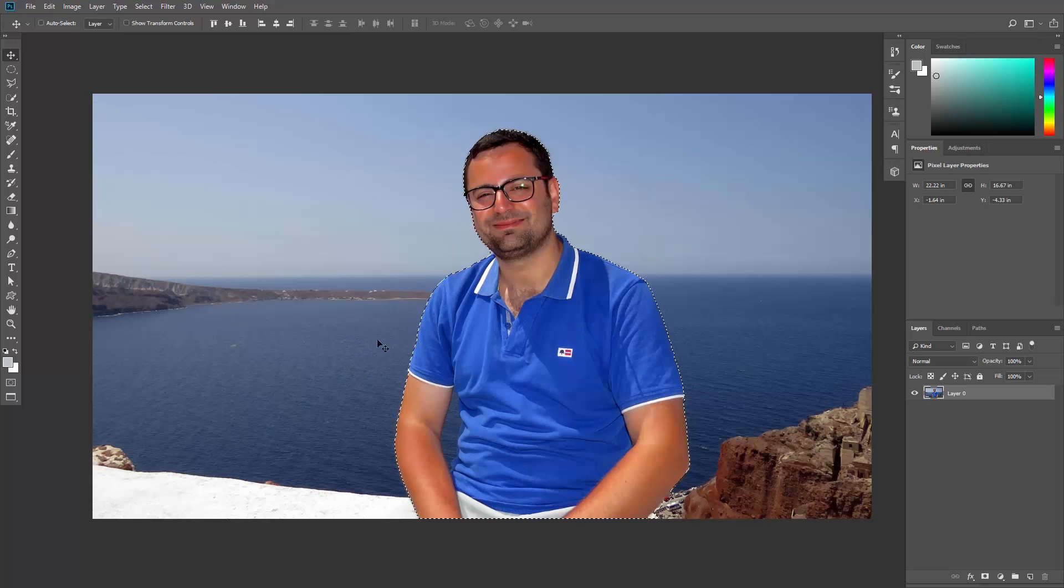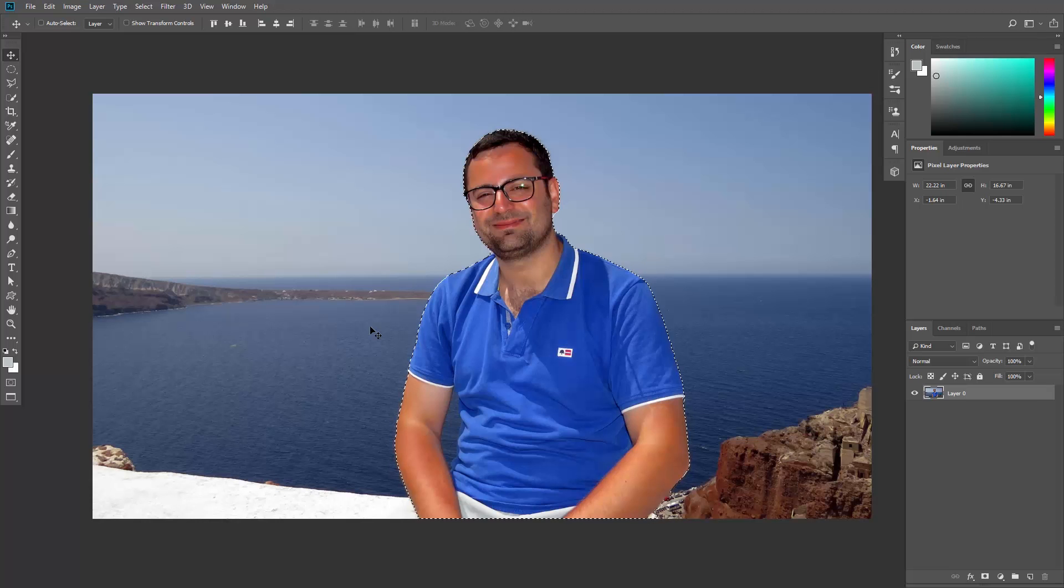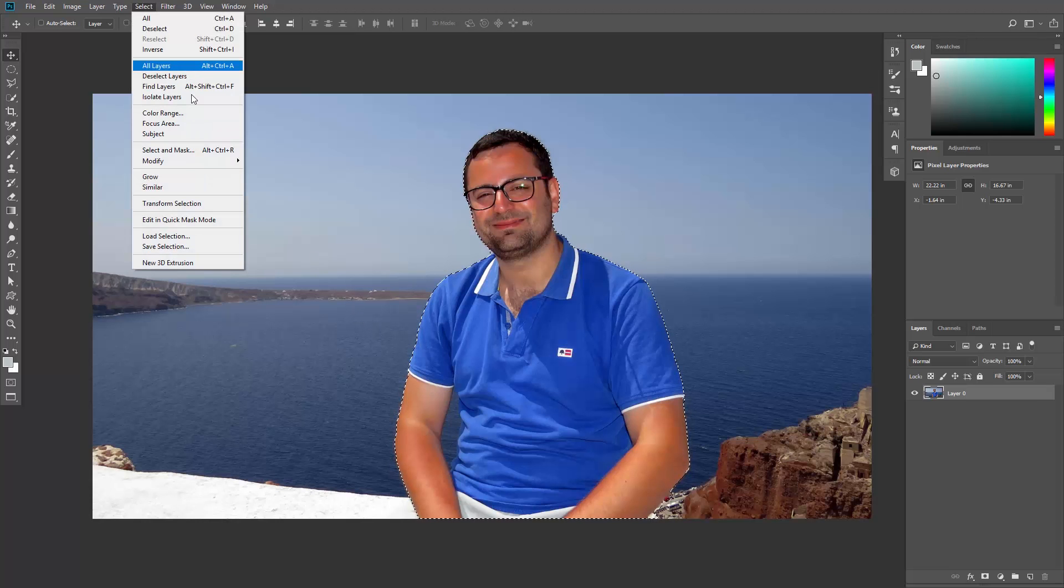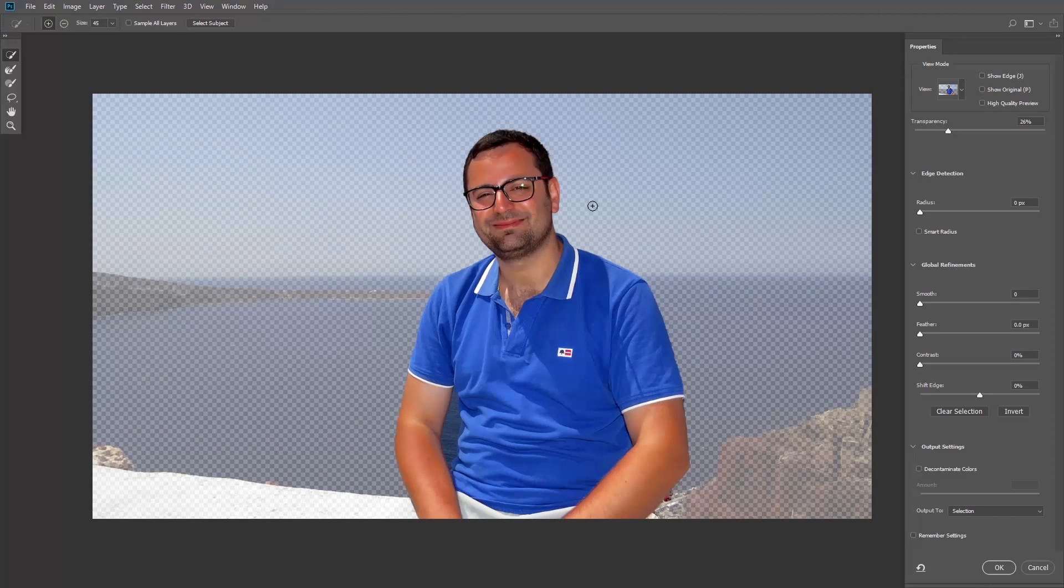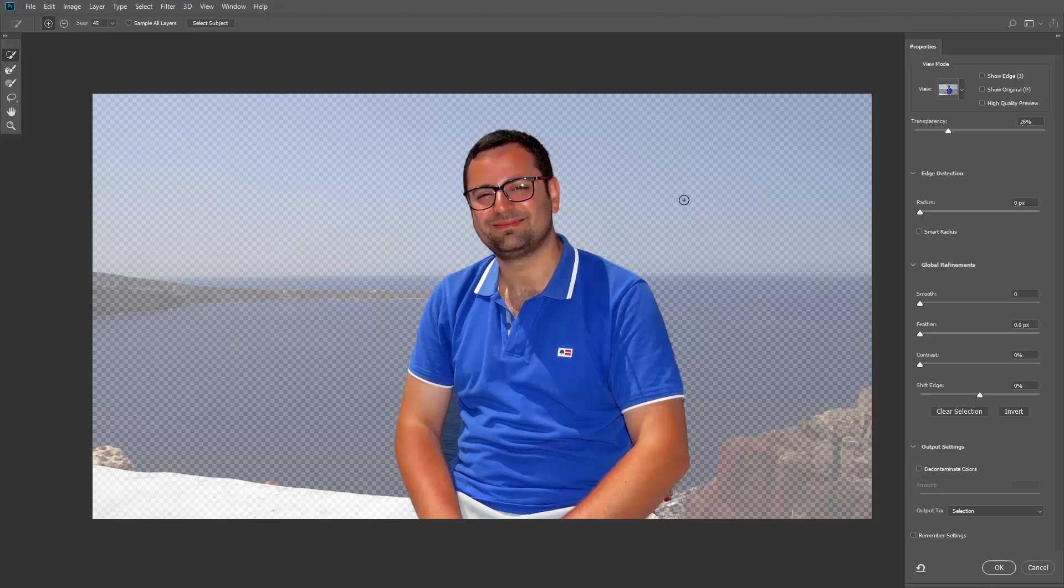Now obviously the selection is not perfect but it's a great starting point. Step 2 would be to go to Select, Select and Mask and refine the selection here. I went over Select and Mask in a previous video so make sure to check it out and see how you can refine the selection.